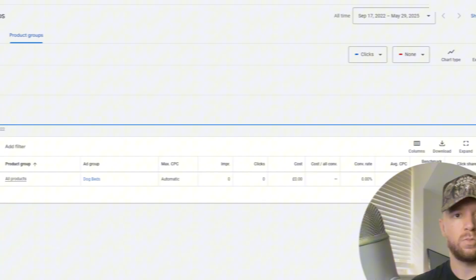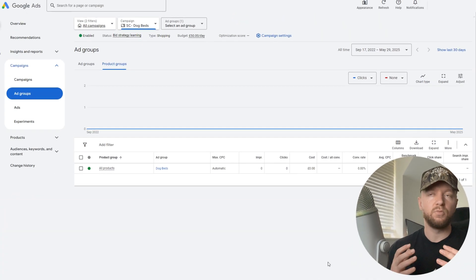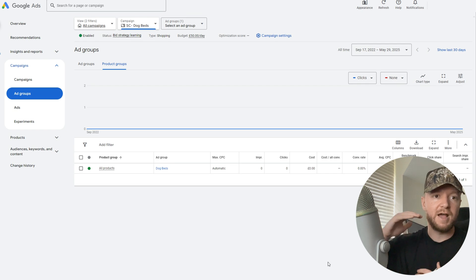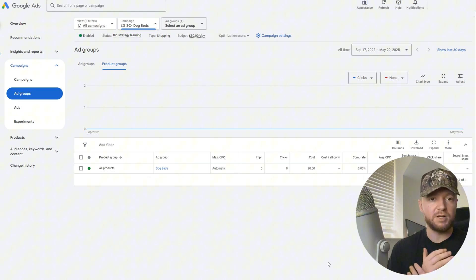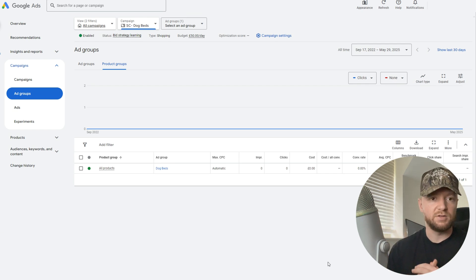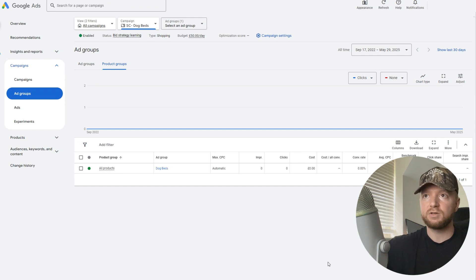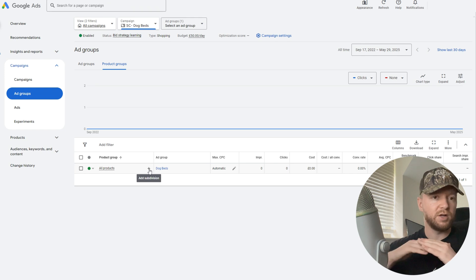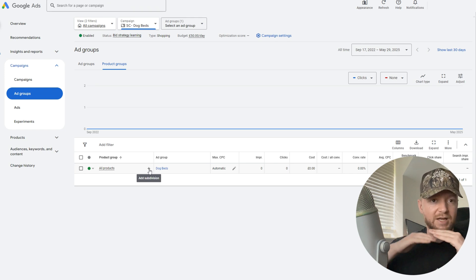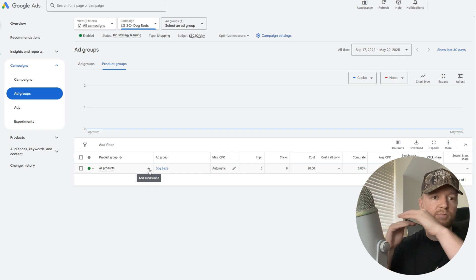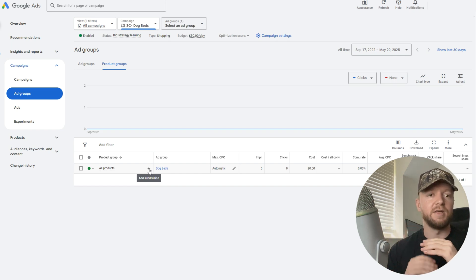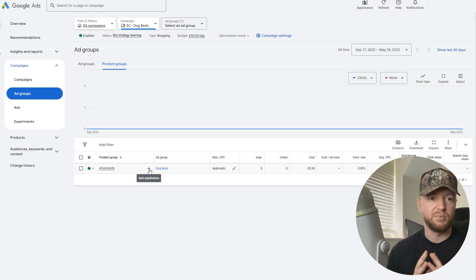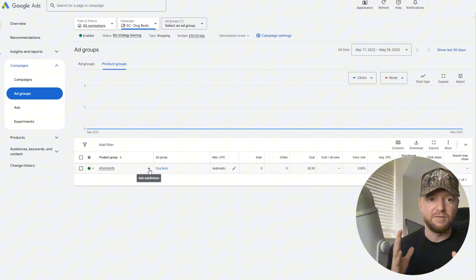We're in the product group section of the ads now. We want to make sure we get this bang on. All we have to do is go in here where it says all products. There's going to be a plus arrow, this means add subdivision. We're going to segment out our ads, make sure we've got different categories for loads of products and then products within that too. All this means is being a bit more organized. It's an efficient way to control our bids as well and to show the data.